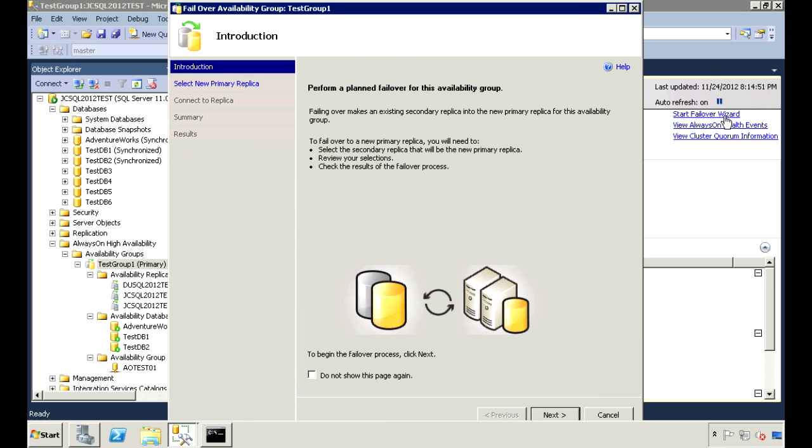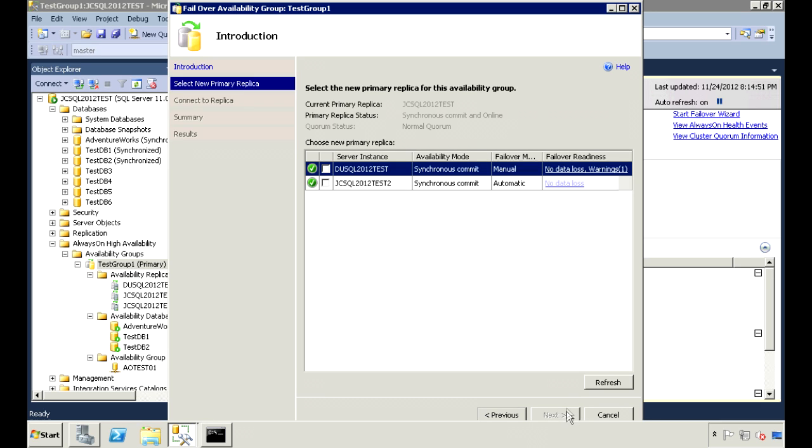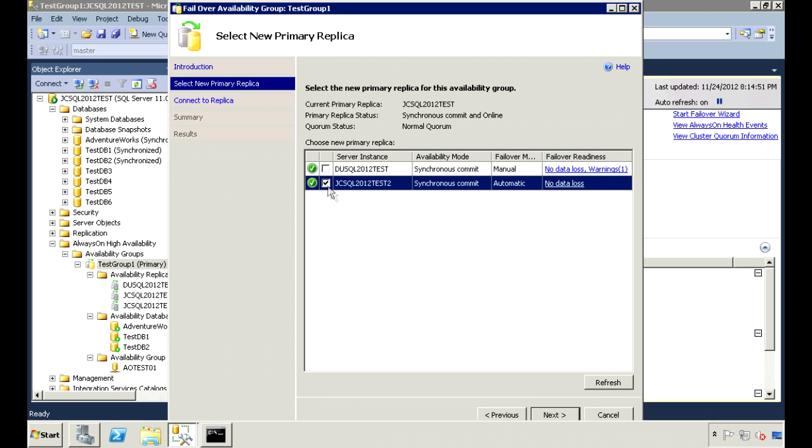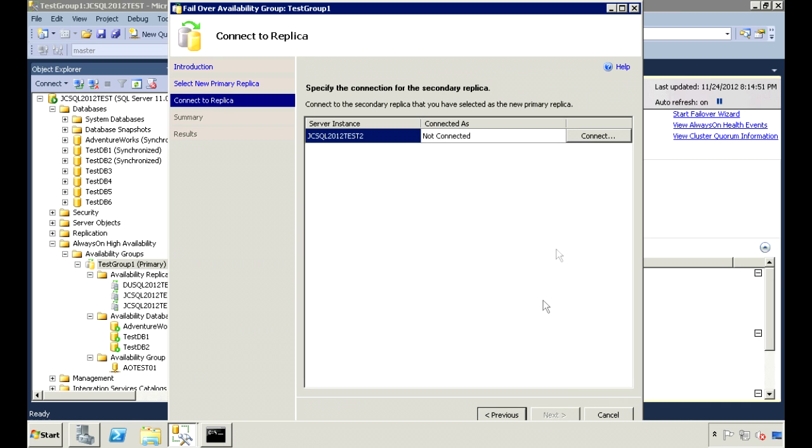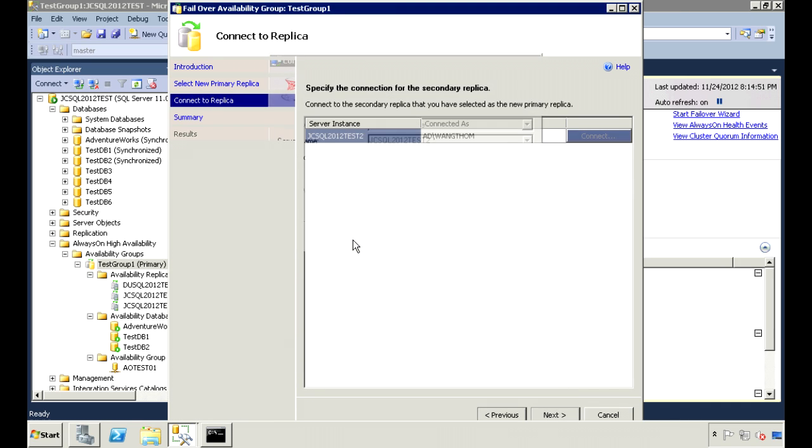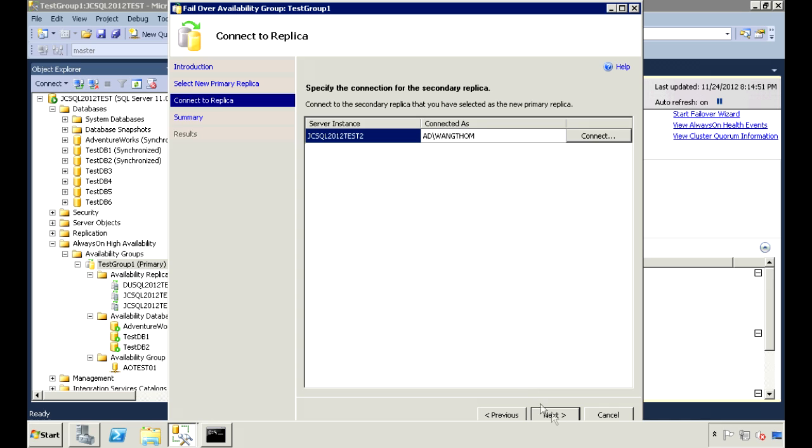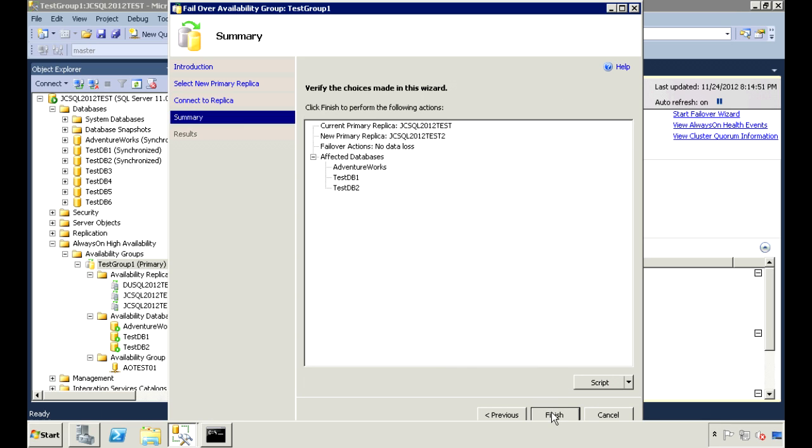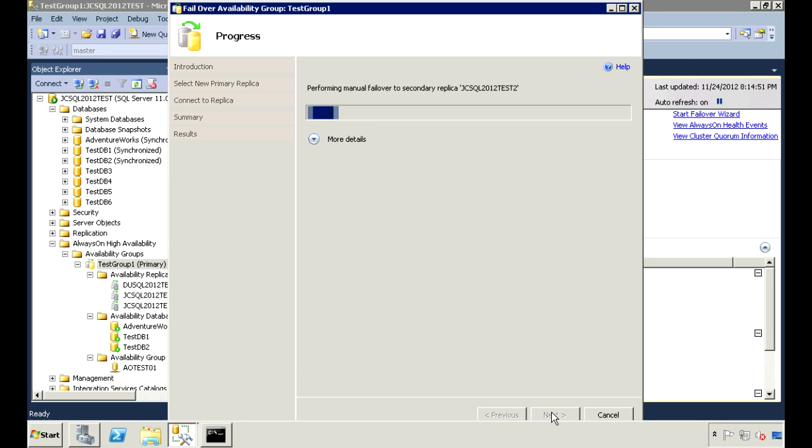Let's go ahead and failover to the secondary. Select the server to failover to. We'll need to connect to it first. And then finish.